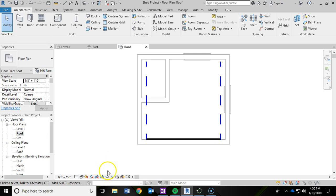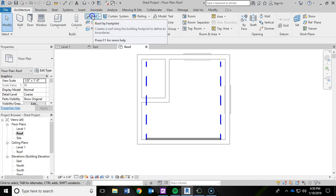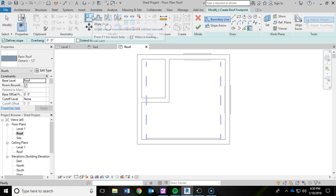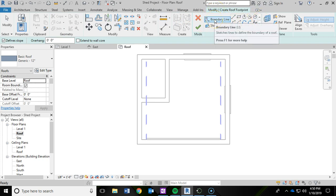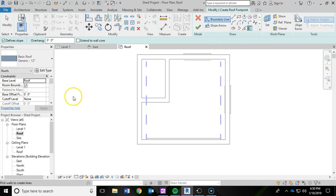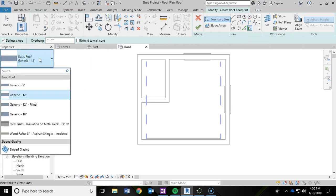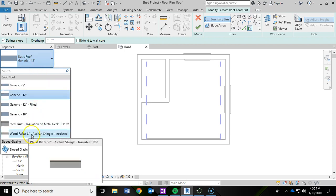That has now taken us into the roof plan, and now we can get started. In the architecture ribbon, I'm going to click on the roof button here. And right away, our ribbon has switched to the modify. You'll notice that we're now on a boundary line. And there is a drop down menu in the properties panel to switch to some different style roofs. I'm going to choose the wood rafter 8 inch asphalt shingle.